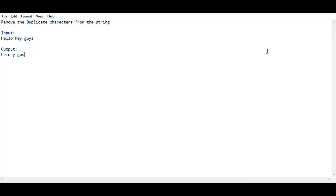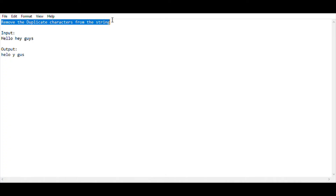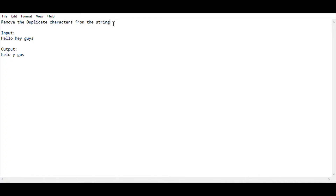Hey, hello guys, welcome back to my YouTube channel. I am HS Raj and you are watching Code Freaks. In this video I am going to show the IPA 15-mark question which was asked in the previous year IPA exam. The task is to remove the duplicate characters from a string.